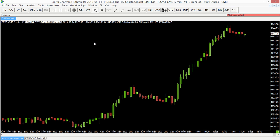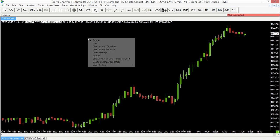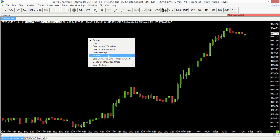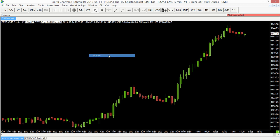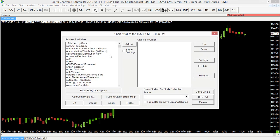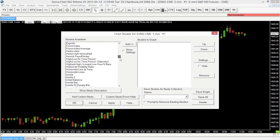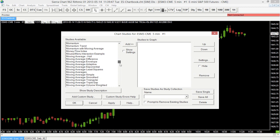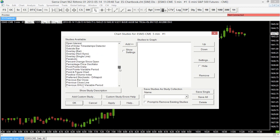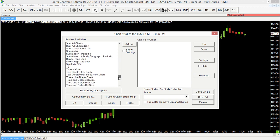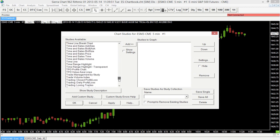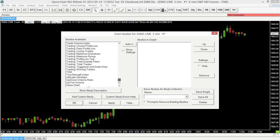To add a volume by price or volume profile study on our chart in Sierra Chart, we first need to access our studies window. I'm just going to right mouse click here and select Studies. Now if we scroll down, we'll notice that we can find this in the volume or the V area here — it will be labeled volume by price.